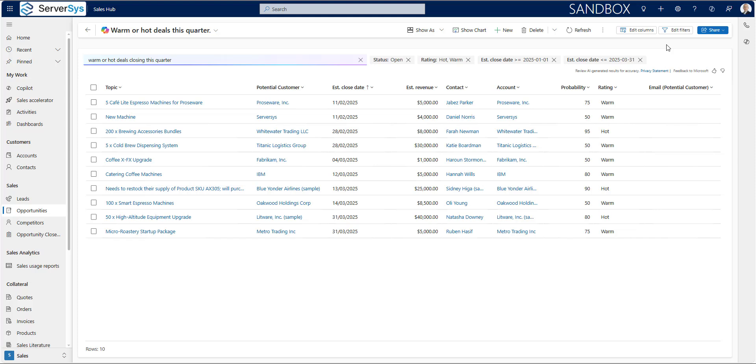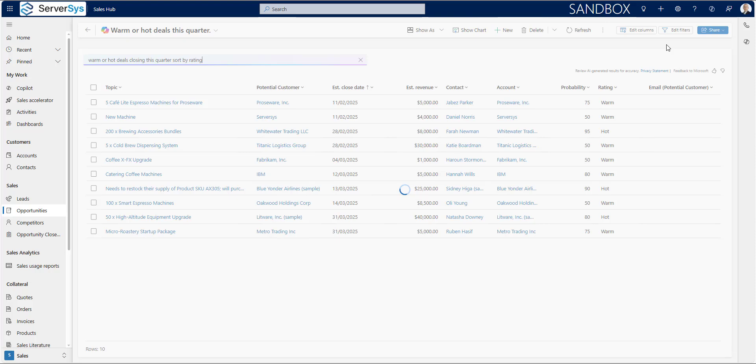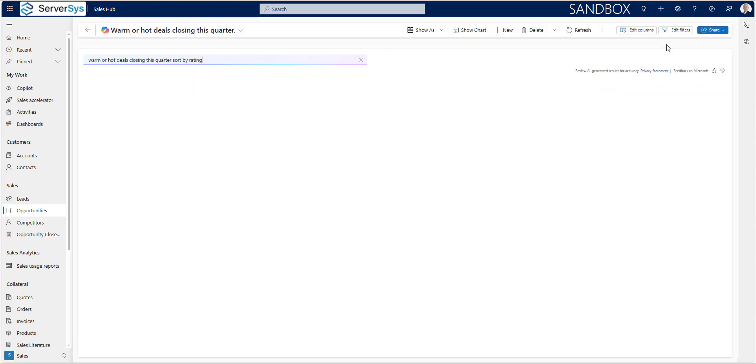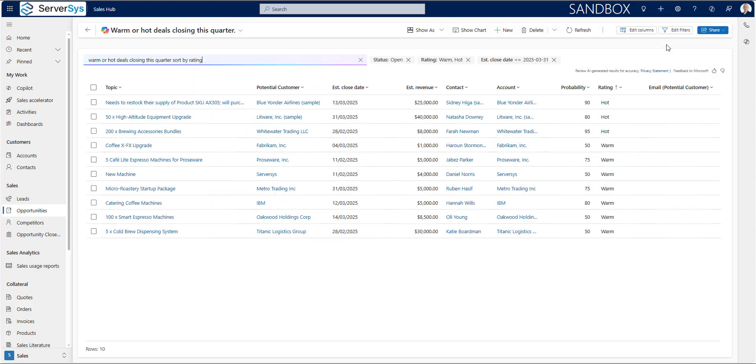Sorting rules can also be applied using the copilot grid search. The current view is sorted by estimated close date, but let's adjust this to sort by the rating. I'll now append my search query with sort by rating. As a result, the view is updated, so the hot rated opportunities are listed first.